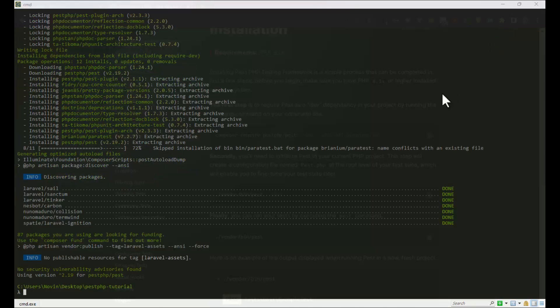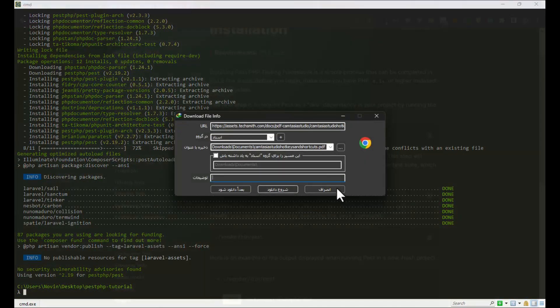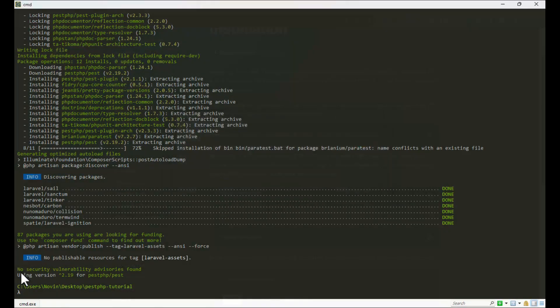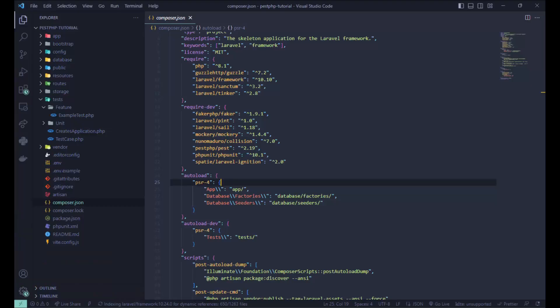You can see Pest version 2.19 installed on my Laravel project.